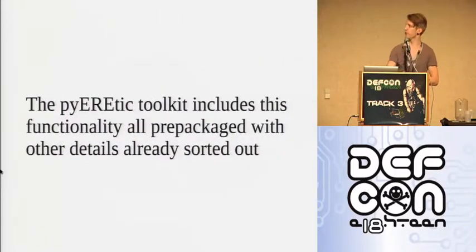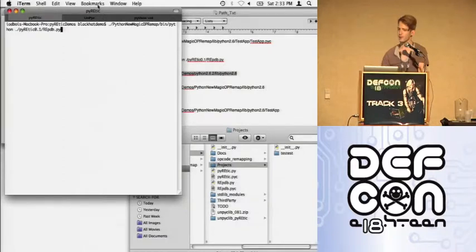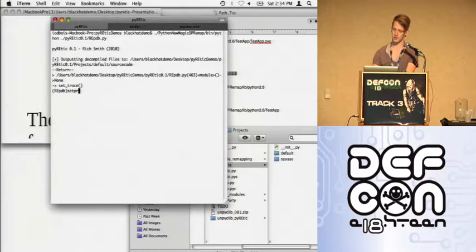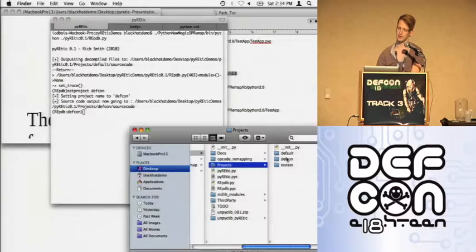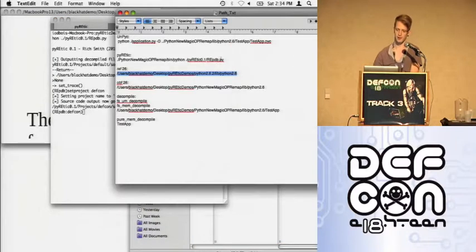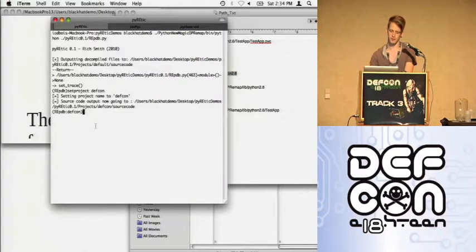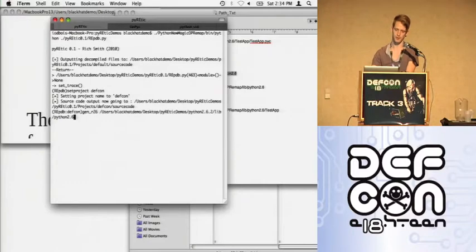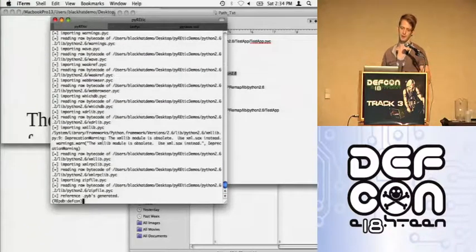Demo time. I've got a little test application — it's simple but shows the point. rePDB is my reverse-engineering version of PDB. We set a project — you can see all our source code will be dumped to a particular directory. We generate reference .pyb files from all the standard library modules, compile them into .pyc files first, then convert to .pyb. Then we do the same for the obfuscated Python bytecode using the obfuscated runtime's distributed .pyc files.